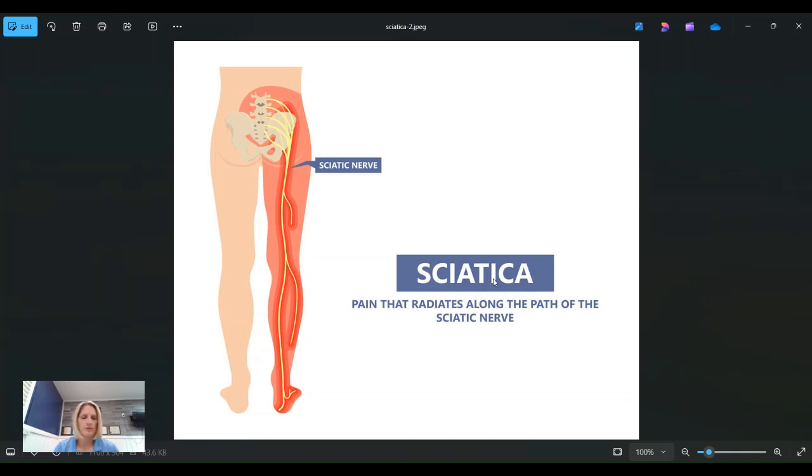Hey, this is Dr. Robin with Power Within Chiropractic in Amarillo, Texas, and today we're going to talk about sciatica.